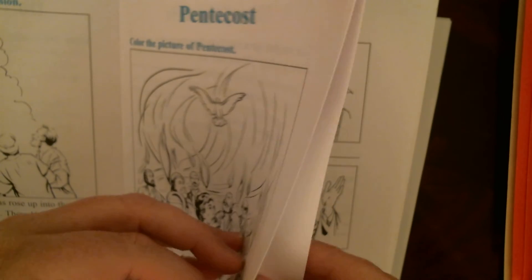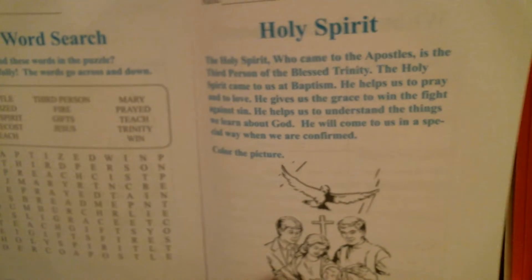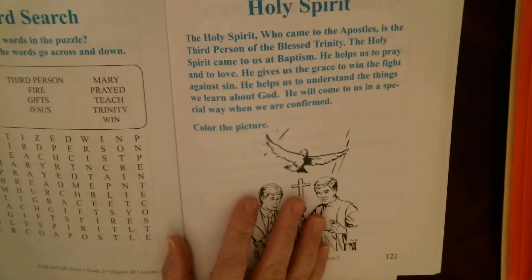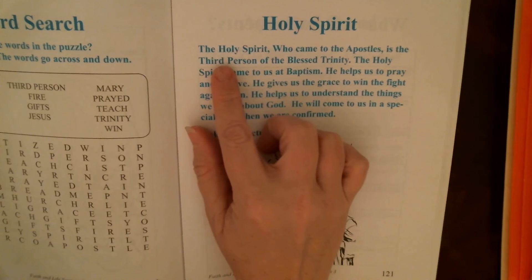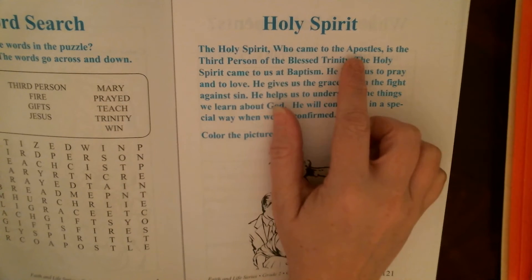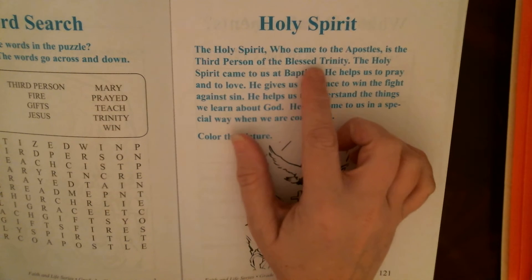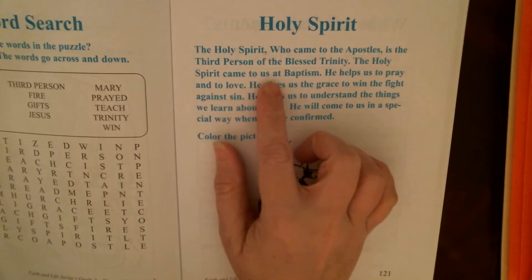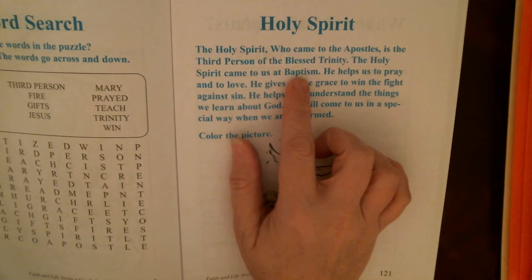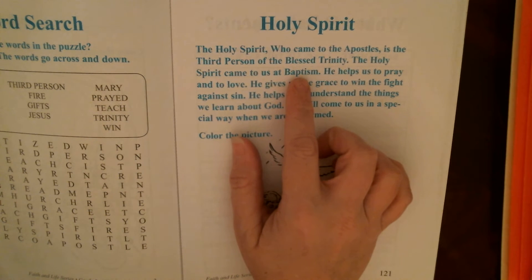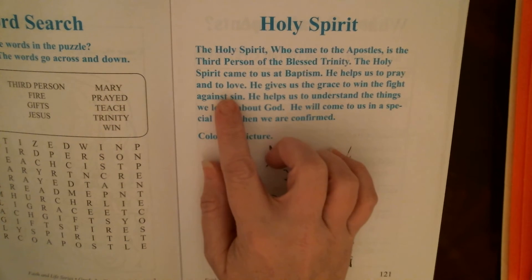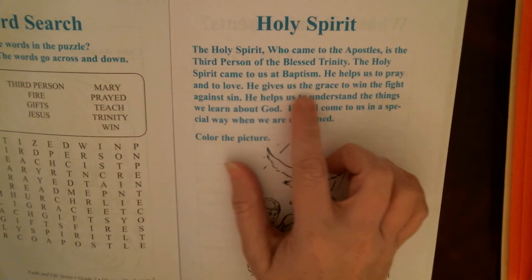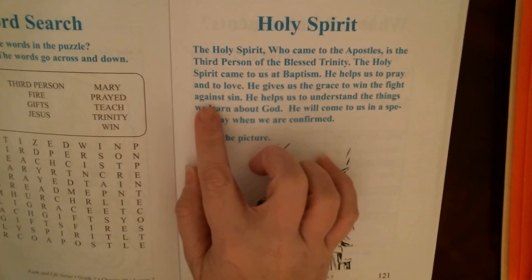That's page 119. For page 120, you have a word search to do. Then finish up with page 121. The Holy Spirit who came to the apostles is the third person of the blessed Trinity. The Holy Spirit came to us at baptism. He helps us to pray and to love, and he gives us the grace to win the fight against sin.